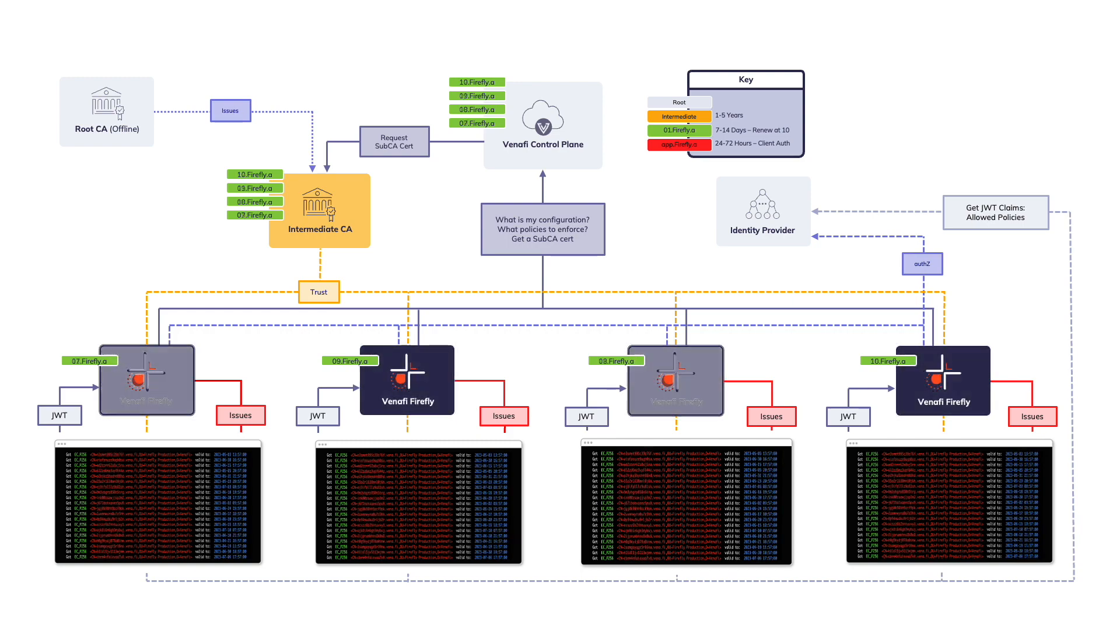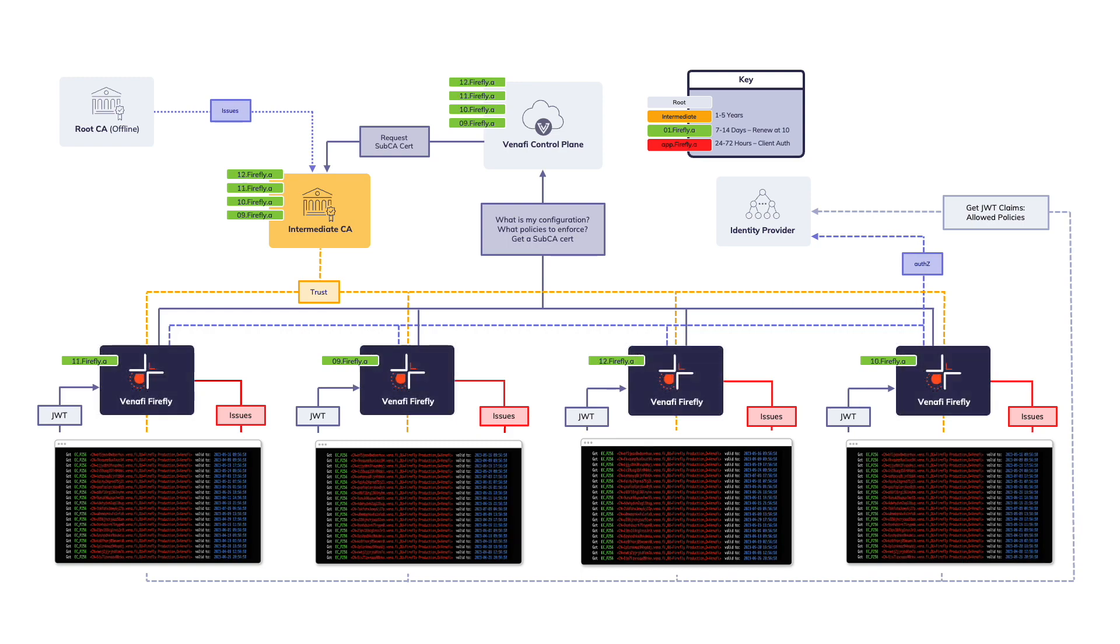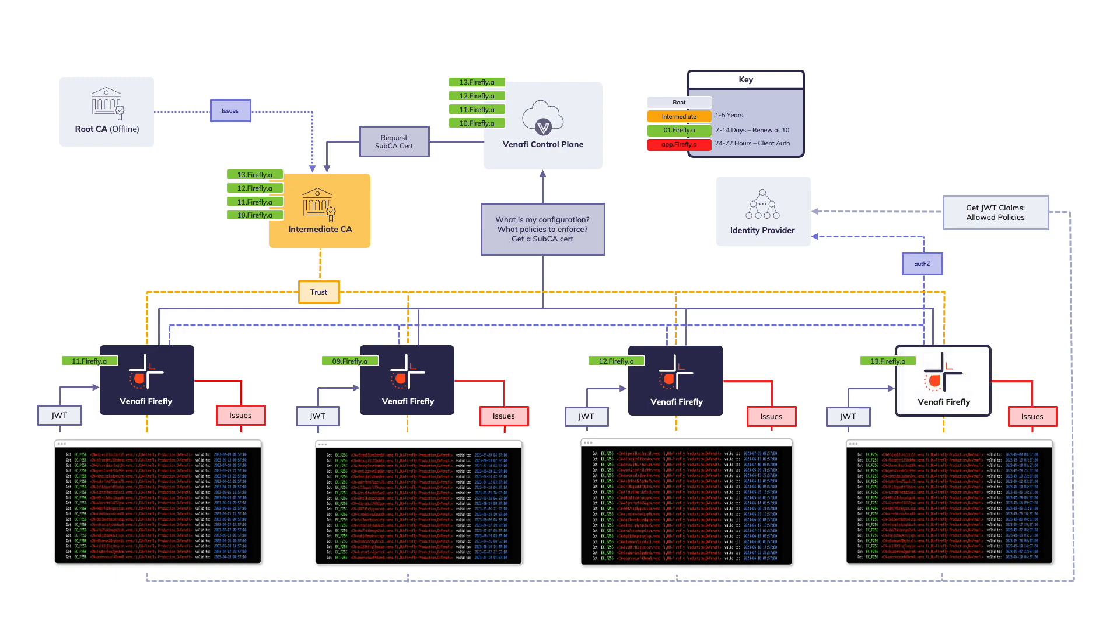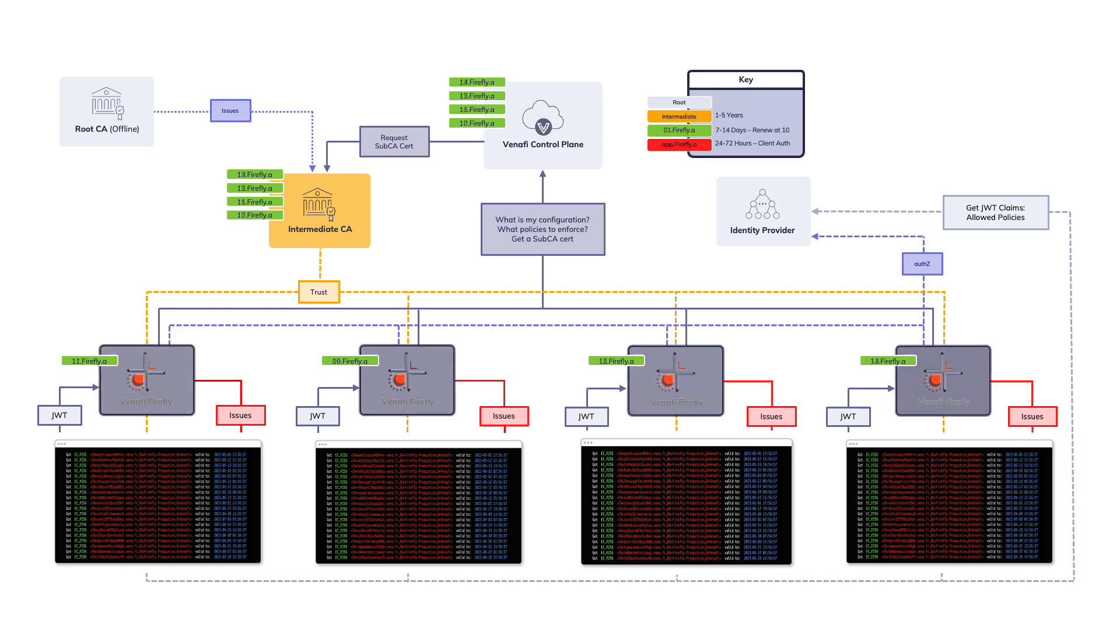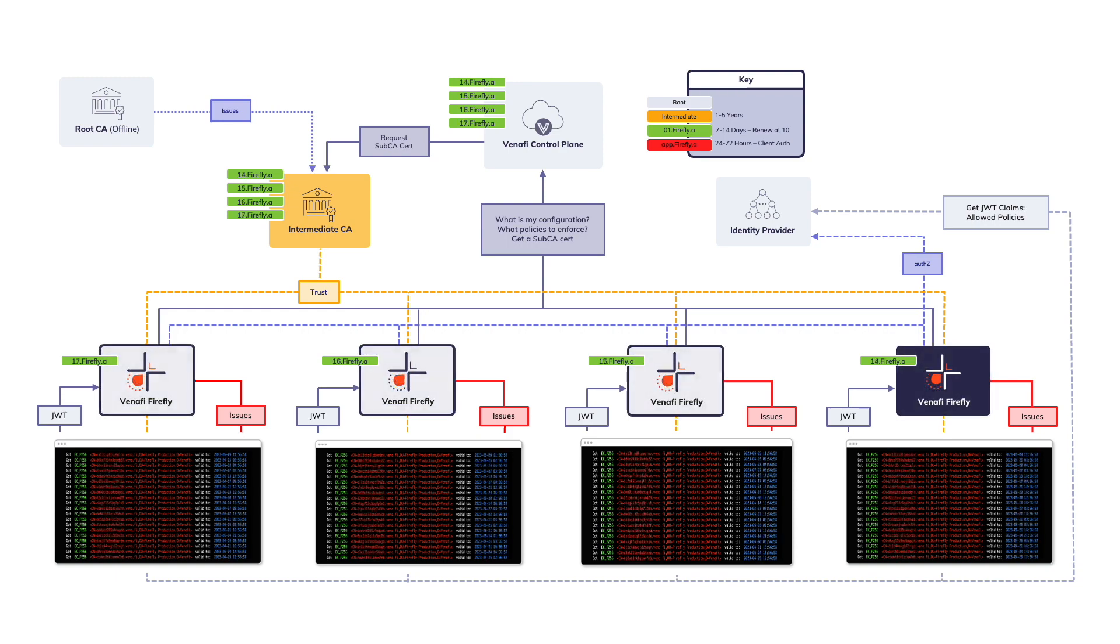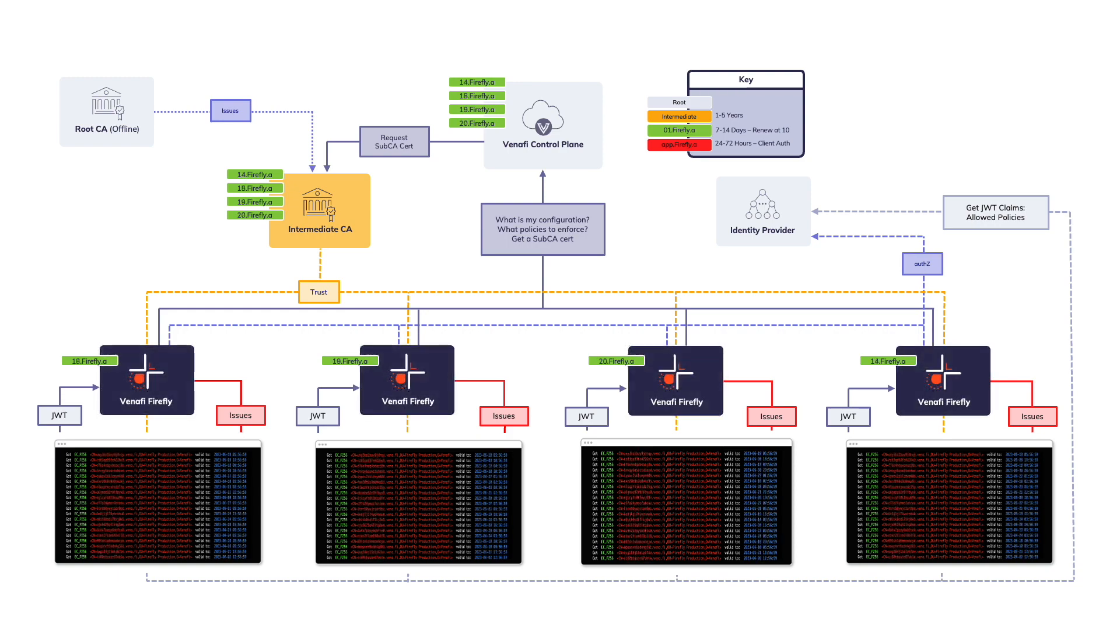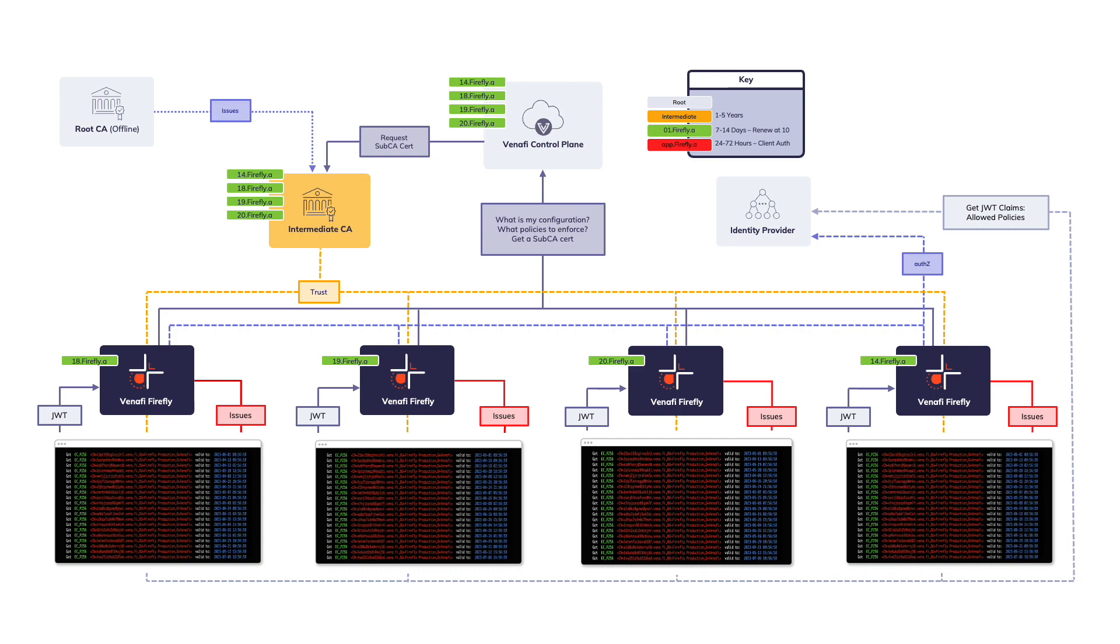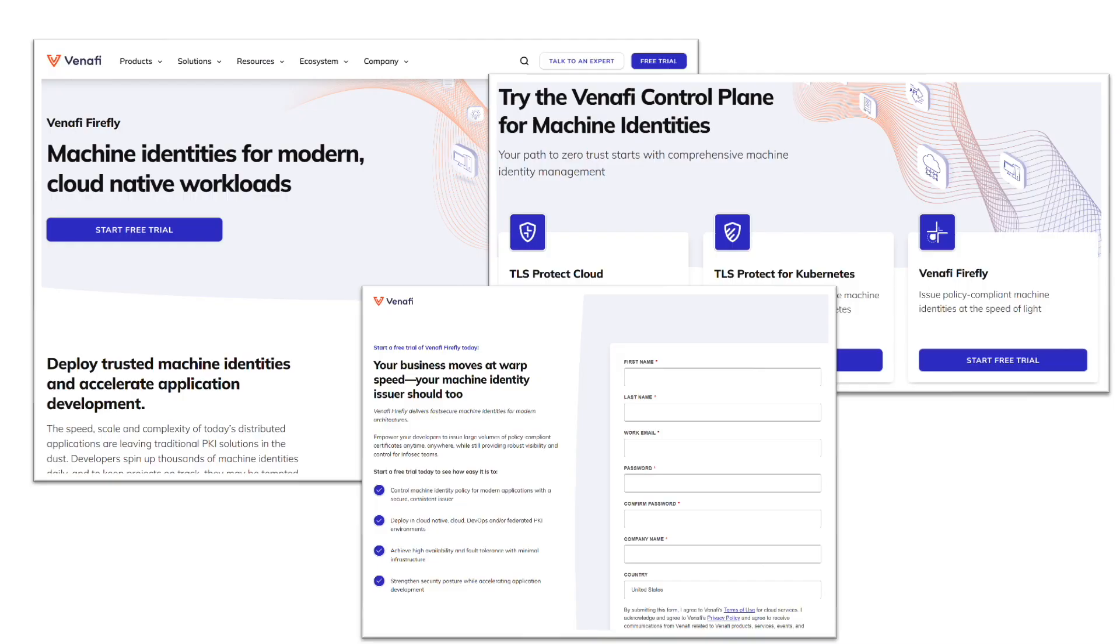Firefly is brought to you by Benify, the inventor of machine identity management. We're constantly innovating to ensure you can manage machine identities in any environment, including those needed by today's modern applications.